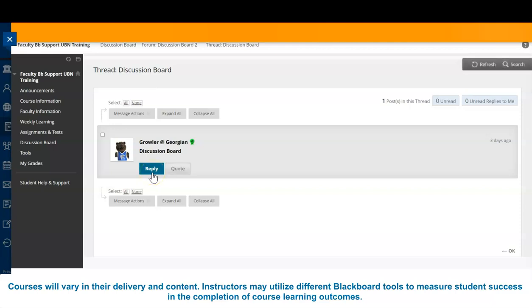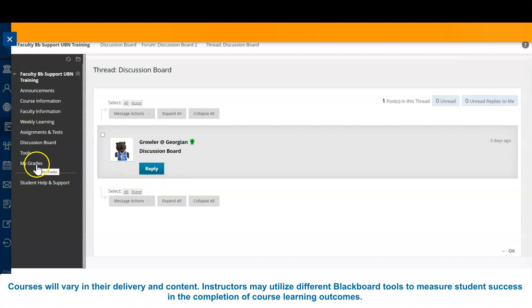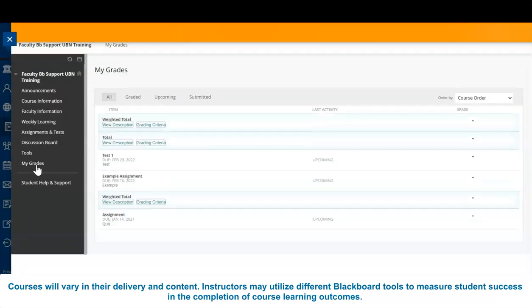Finally, how to check your grades. This is a record of your grades for assessments throughout the duration of your course.